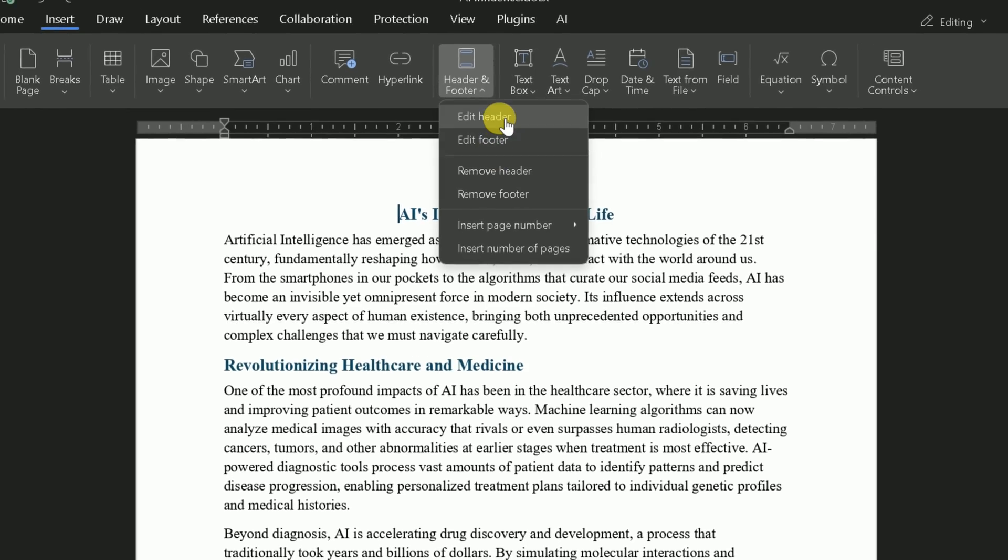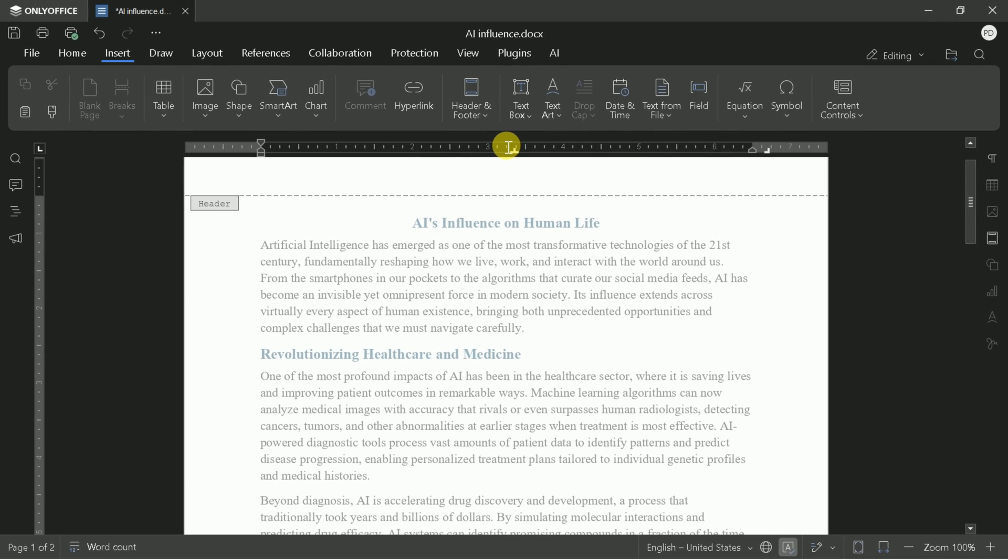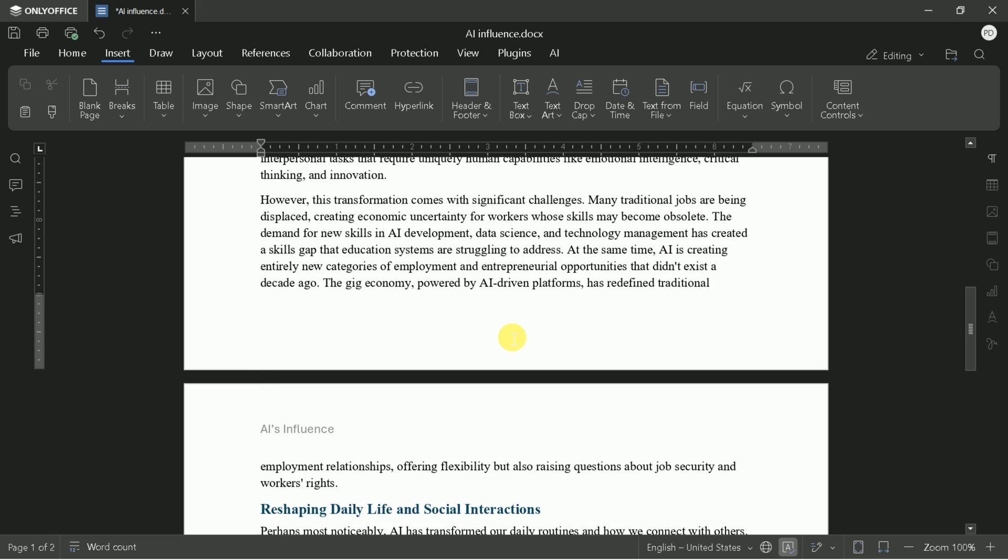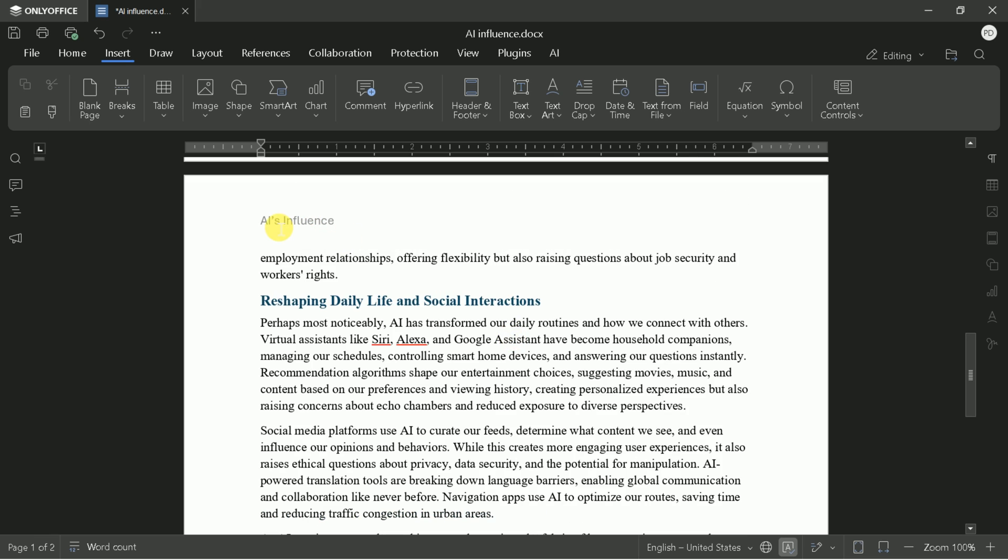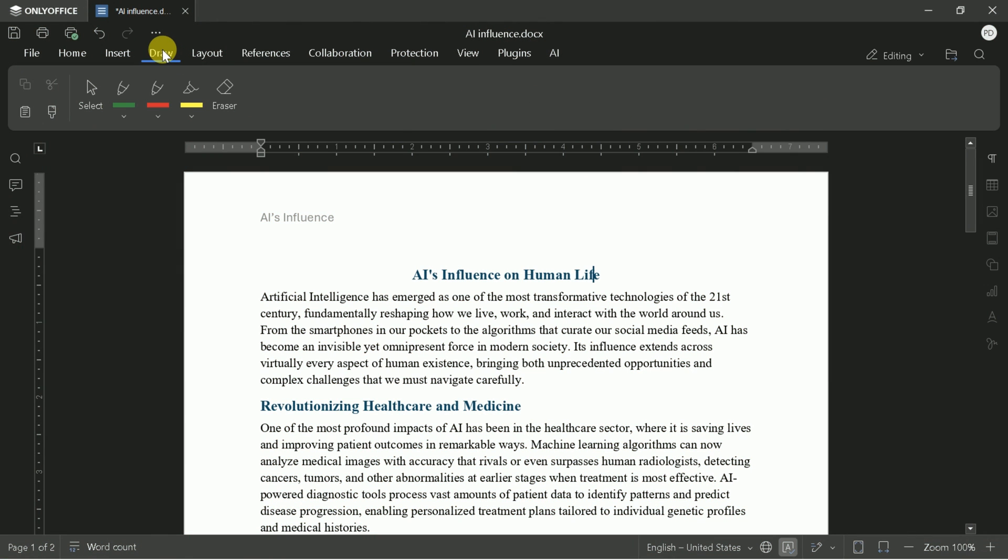For example, let's add a header titled AI's Influence. This will now appear on every page. The Draw feature is handy for annotating or marking up documents, especially during brainstorming or review sessions.